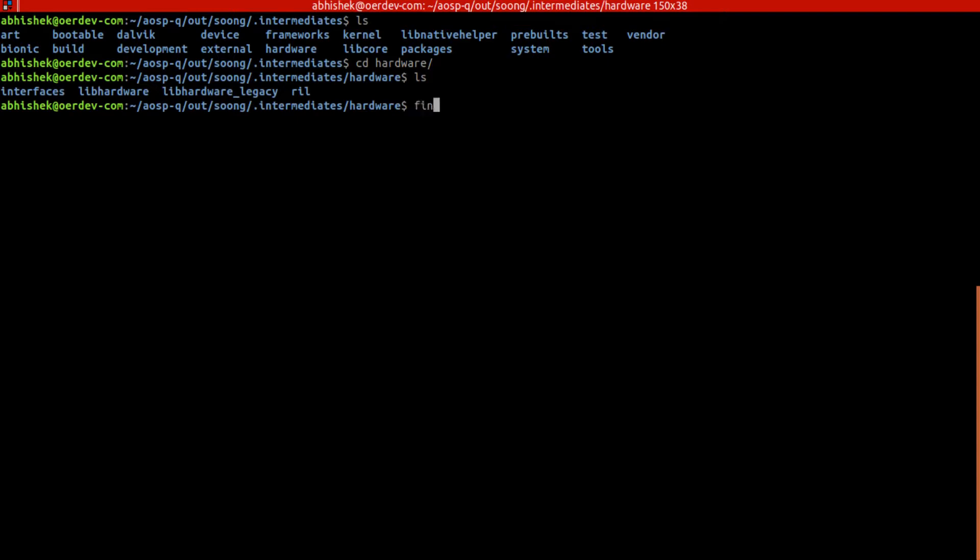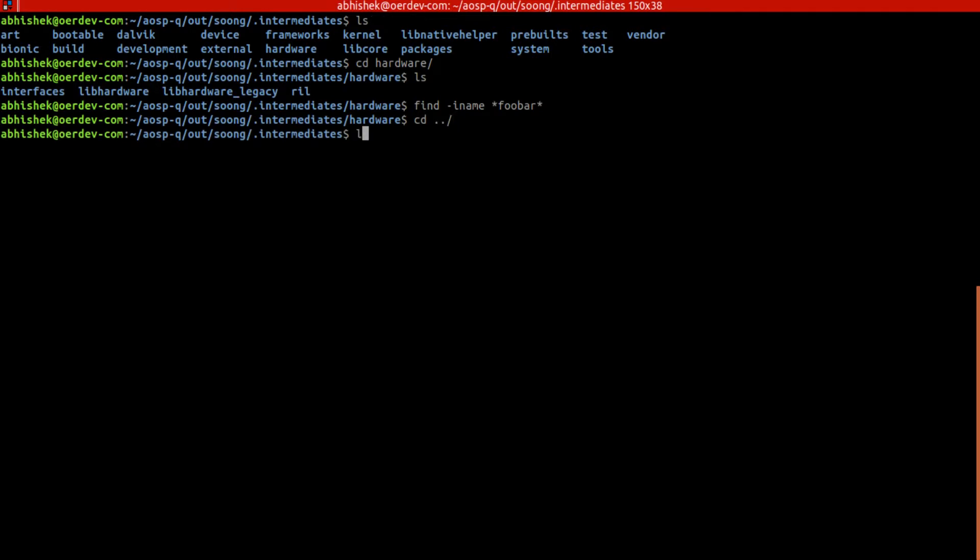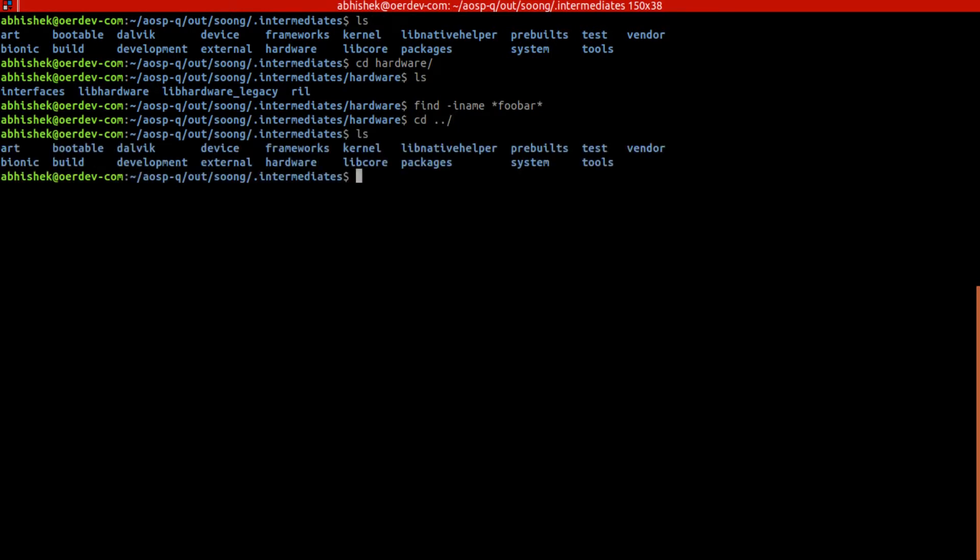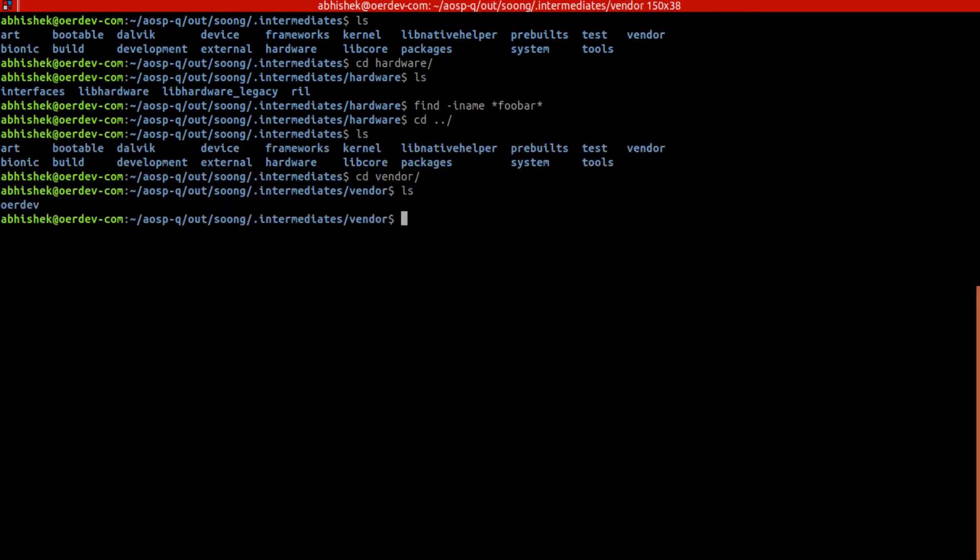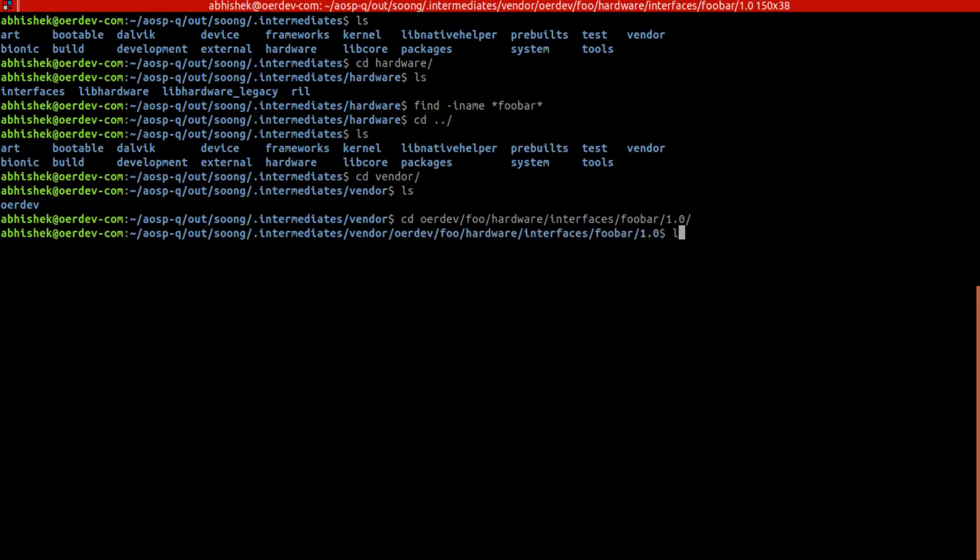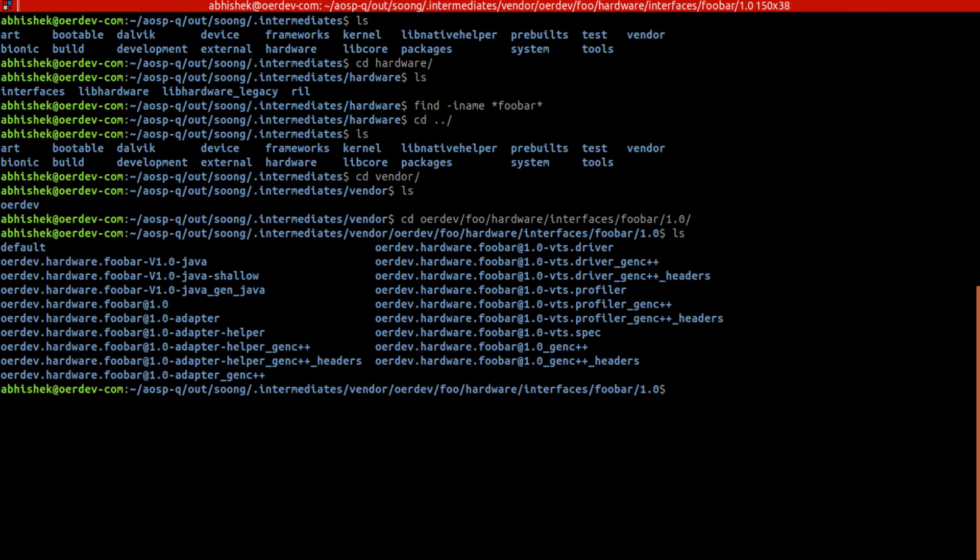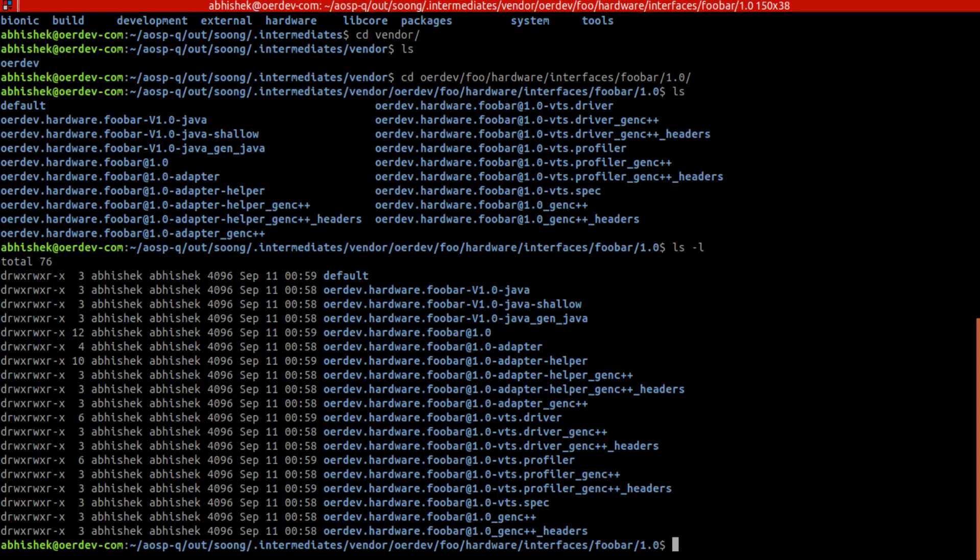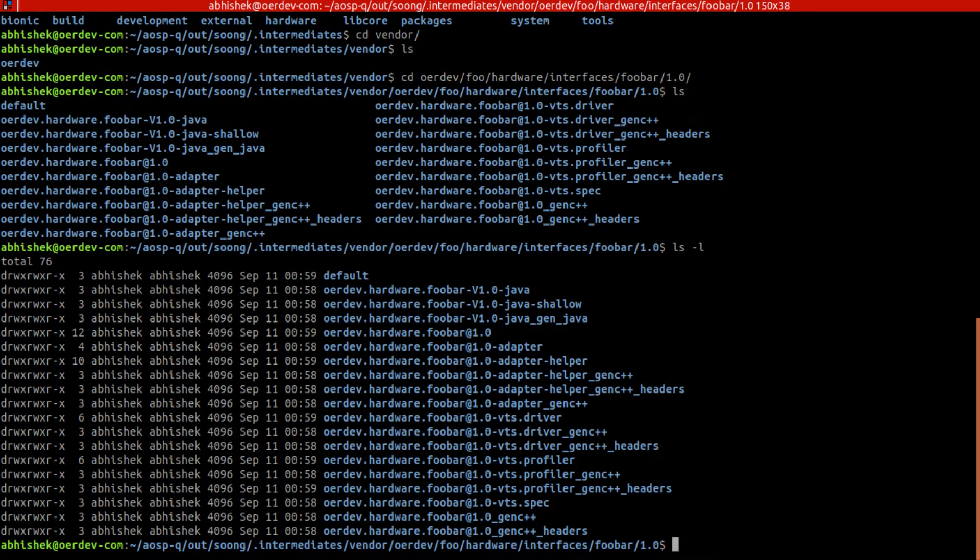By any chance if anything got generated, find name start containing foobar. So nothing is going to render. Then we have oer dev foo hardware interface foobar - here we got things generated.